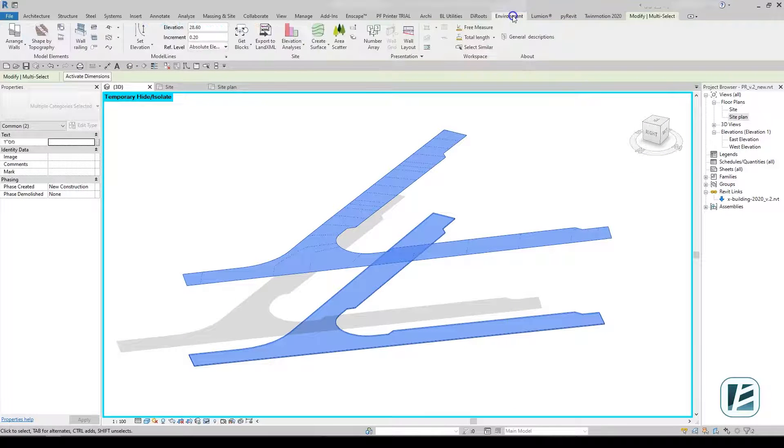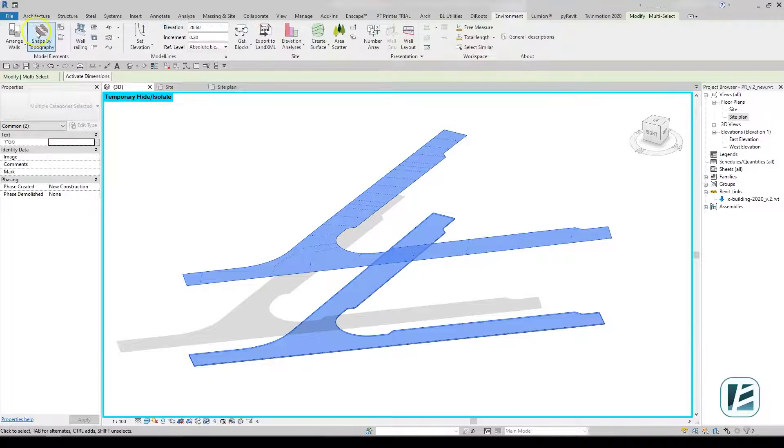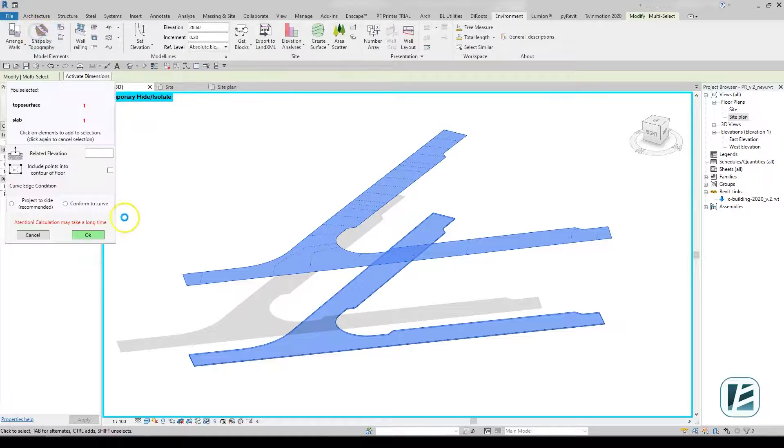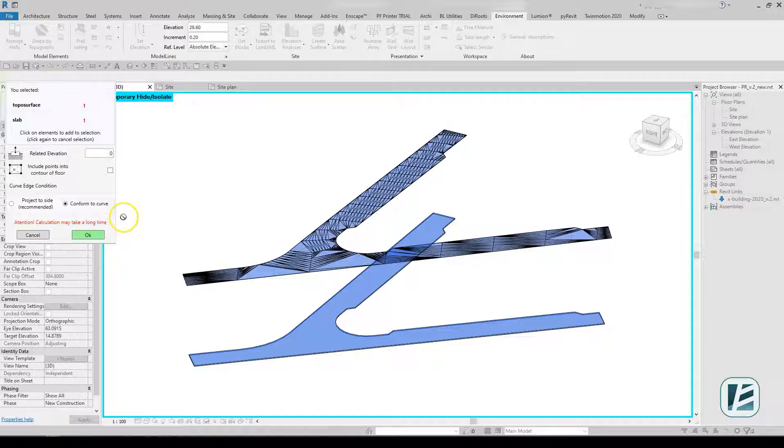You can now use the Shape by Topography command to apply your design slopes to the slab.